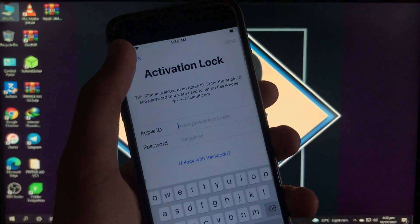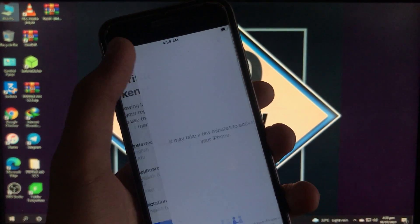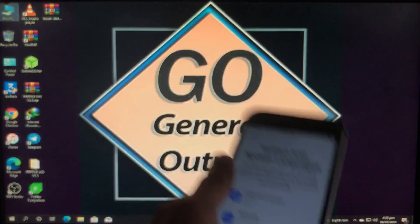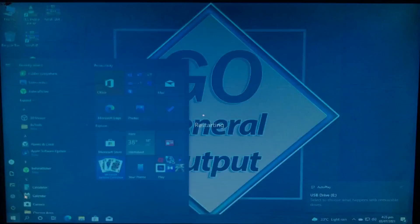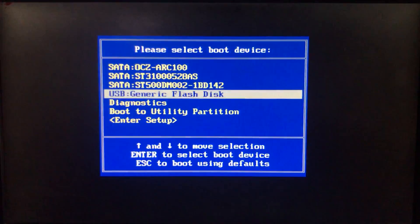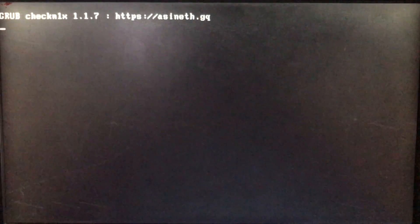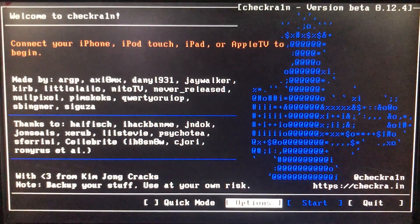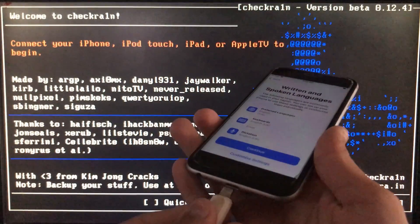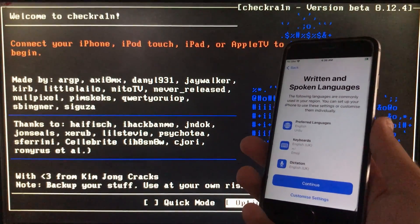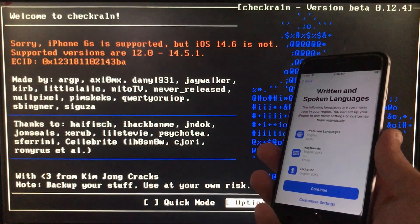First of all, we have to boot into checkra1n to run checkra1n. If you don't know how to download and install checkra1n, I have a video on that — the link is in the description box below. You can check that out and download and install checkra1n very easily. So we are in it — I will just connect my iPhone to the PC.